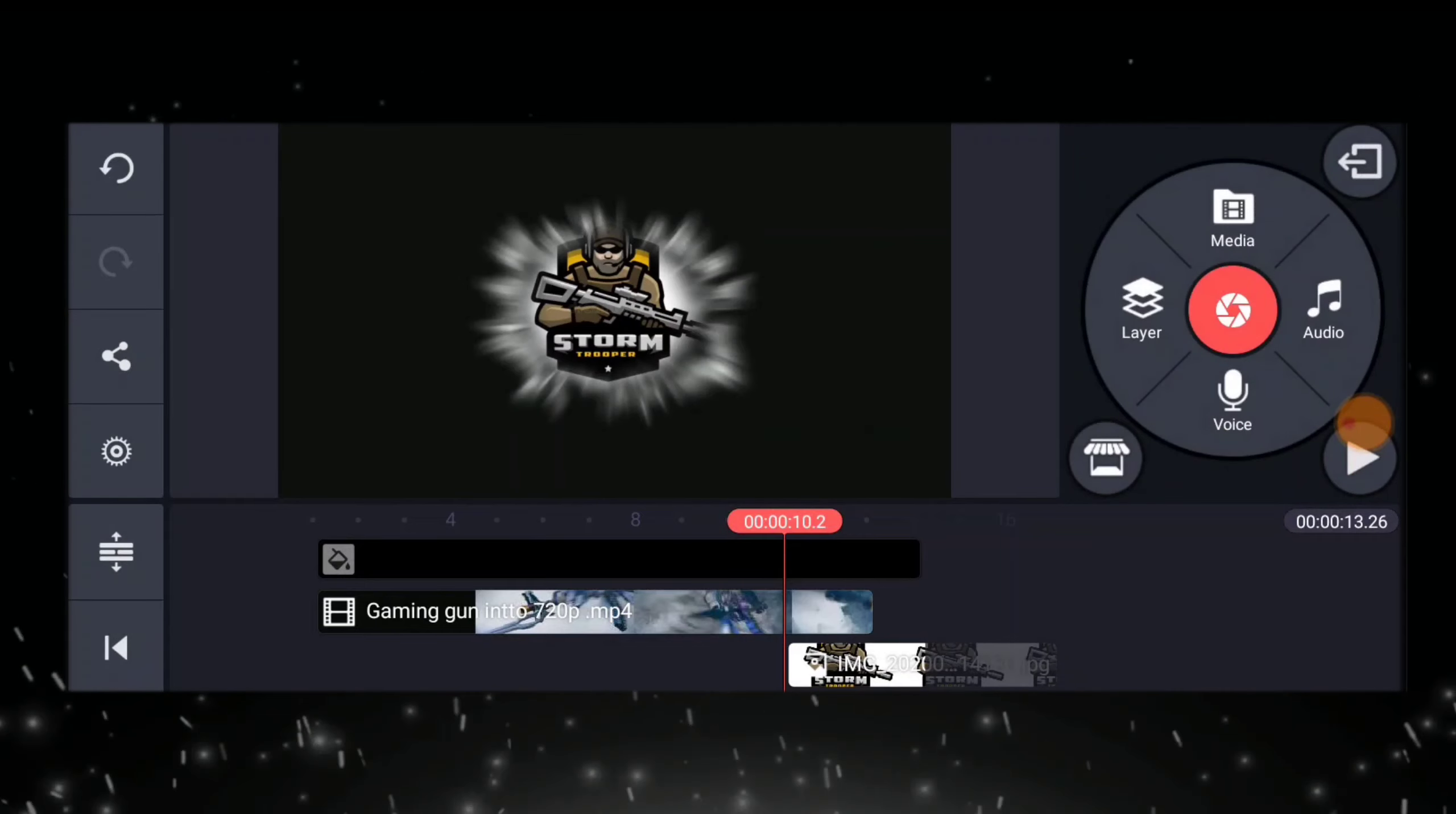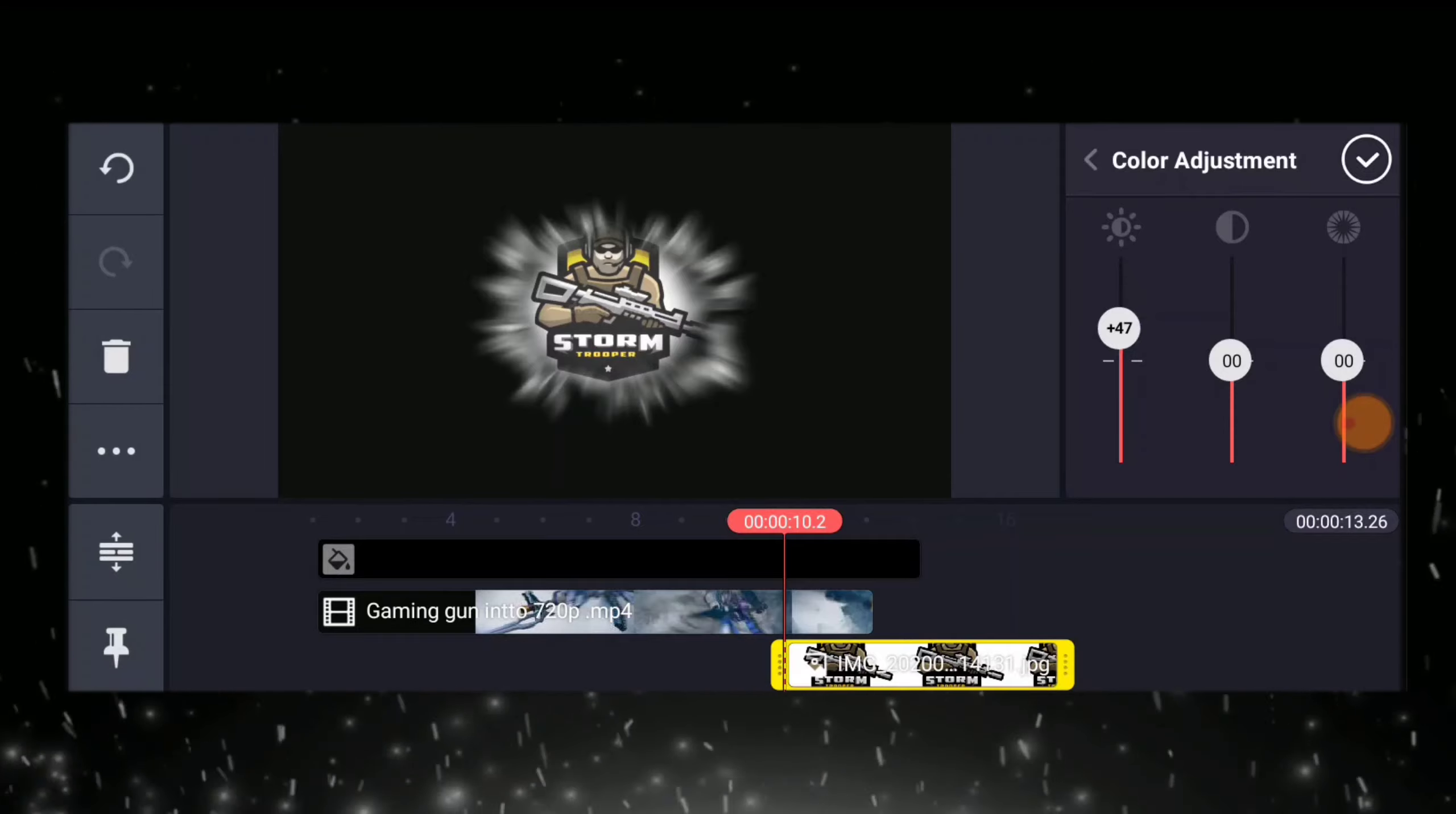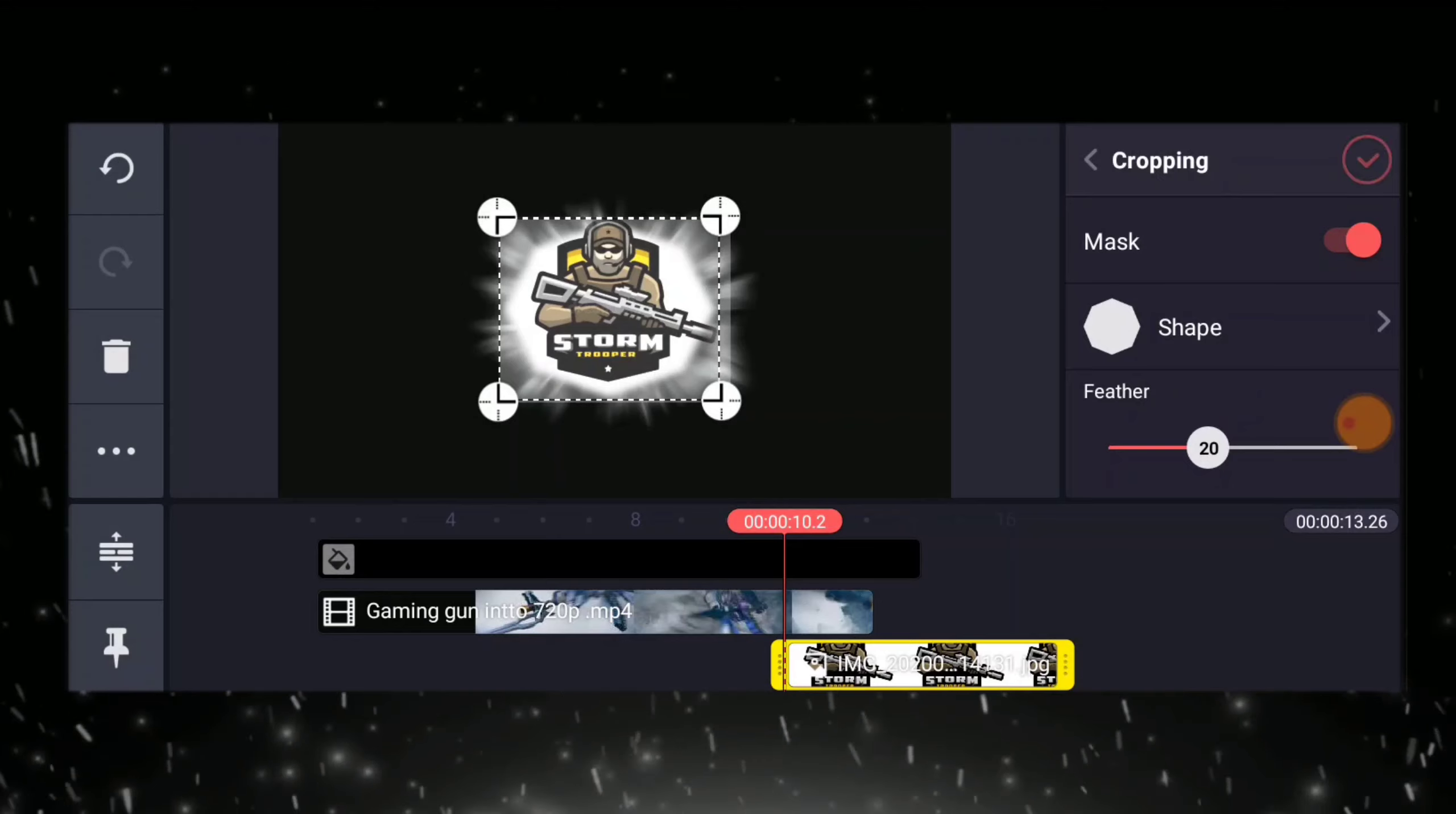And guys, if you are going to add that brightness in the logo, you can click this color adjustment here. Or if you are not satisfied in the brightness, you can decrease the feather. Then click ok.